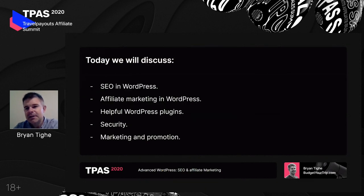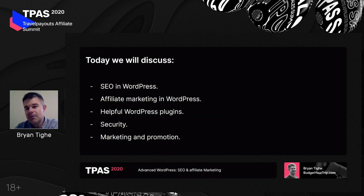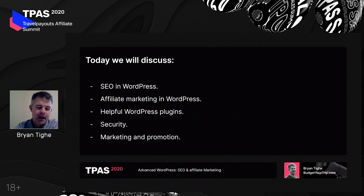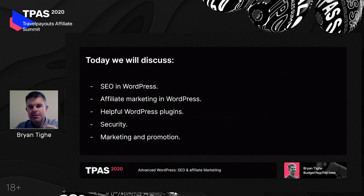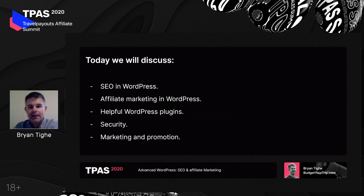Today we're going to talk about SEO in WordPress and affiliate marketing in WordPress, as well as a number of helpful WordPress plugins. We'll also hit on a bit more about security, marketing, and promotion. This session is entitled Advanced WordPress because we hope you already have some knowledge of WordPress — that you've already installed it and been using it to build your website and create content.